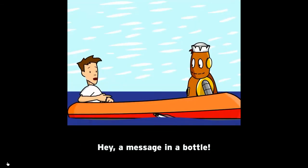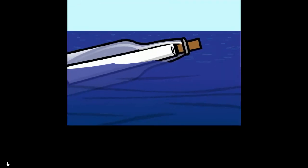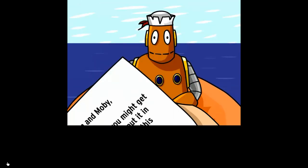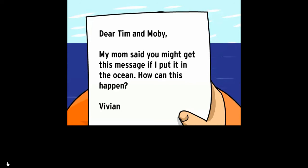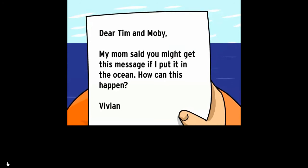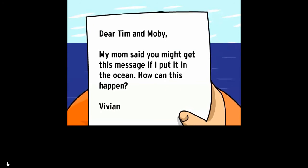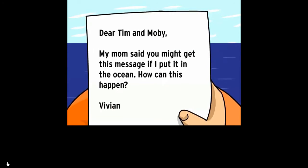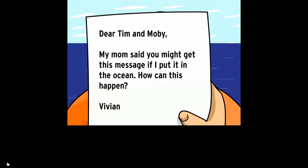Hey, a message in a bottle! Dear Tim and Moby, my mom said you might get this message if I put it in the ocean. How can this happen? From Vivian.